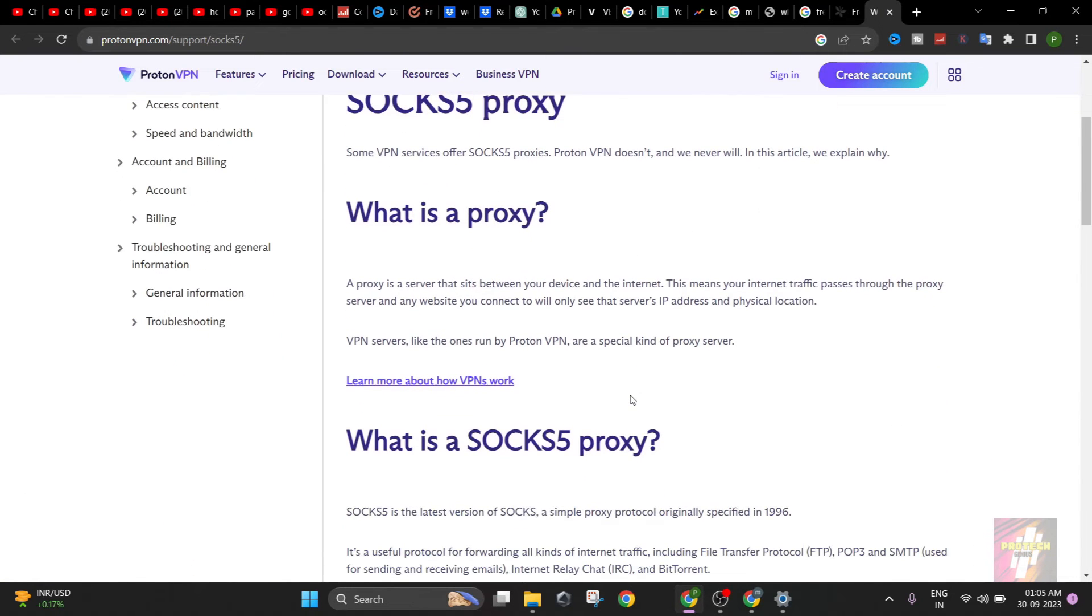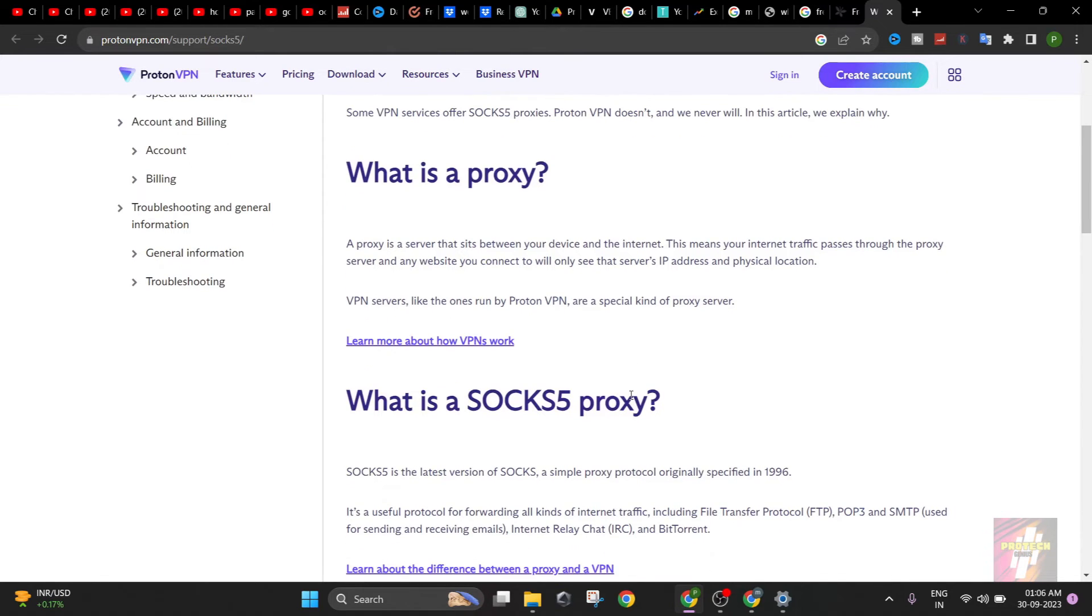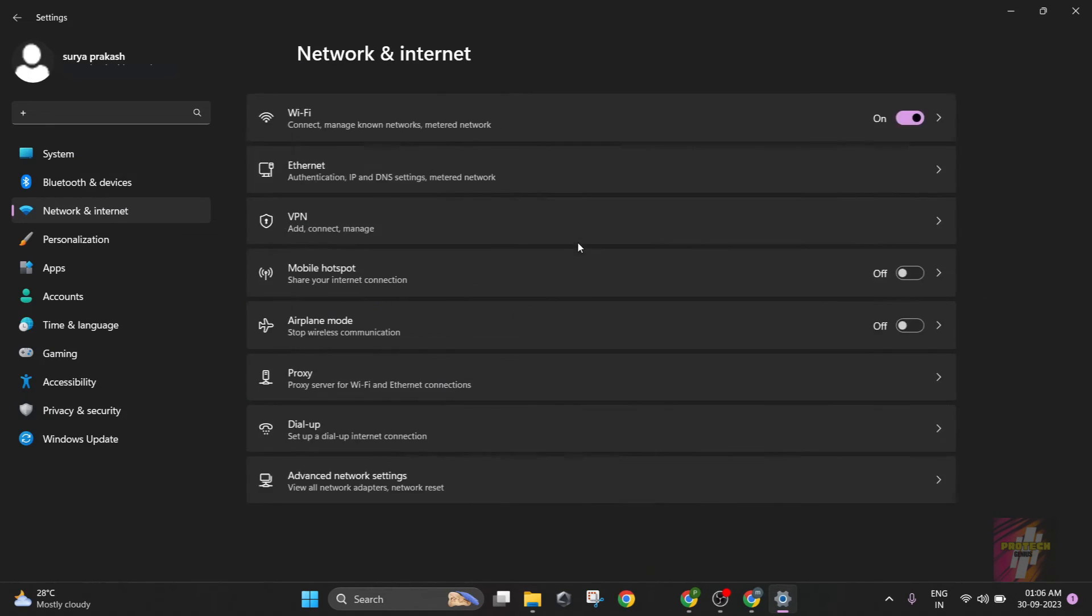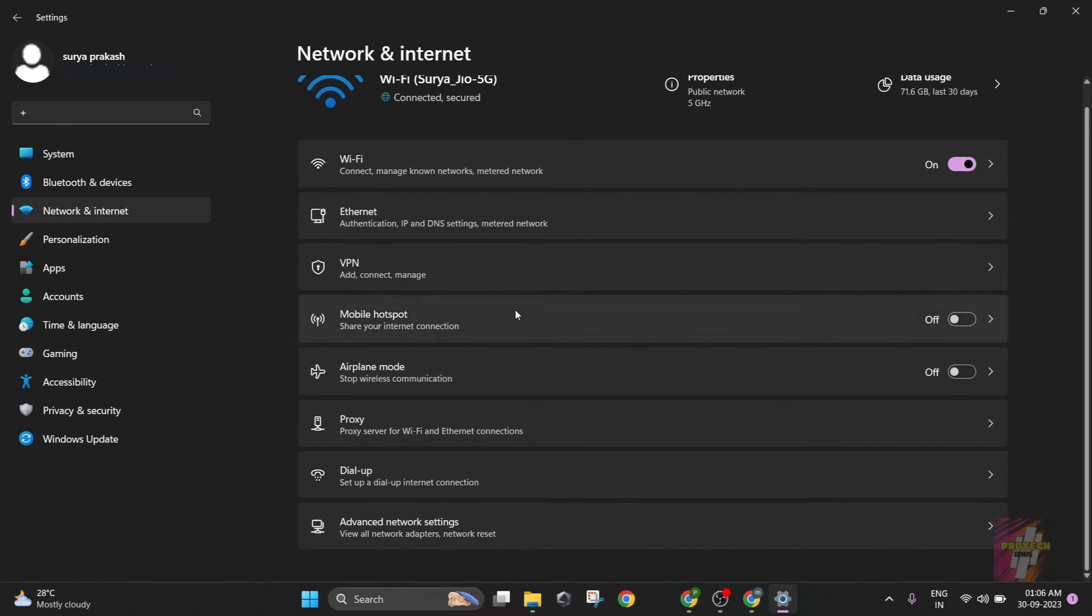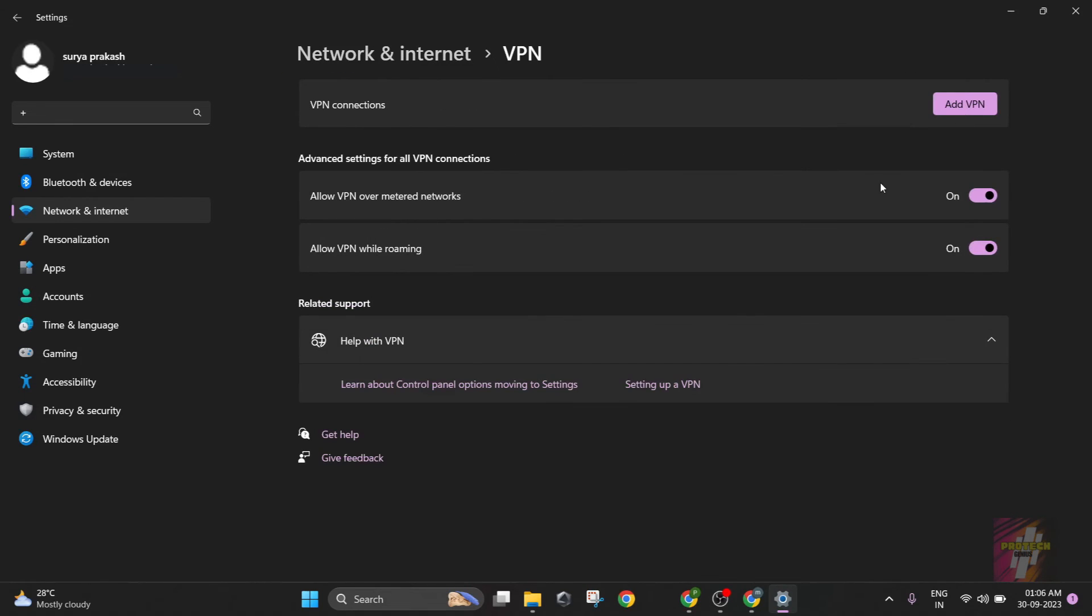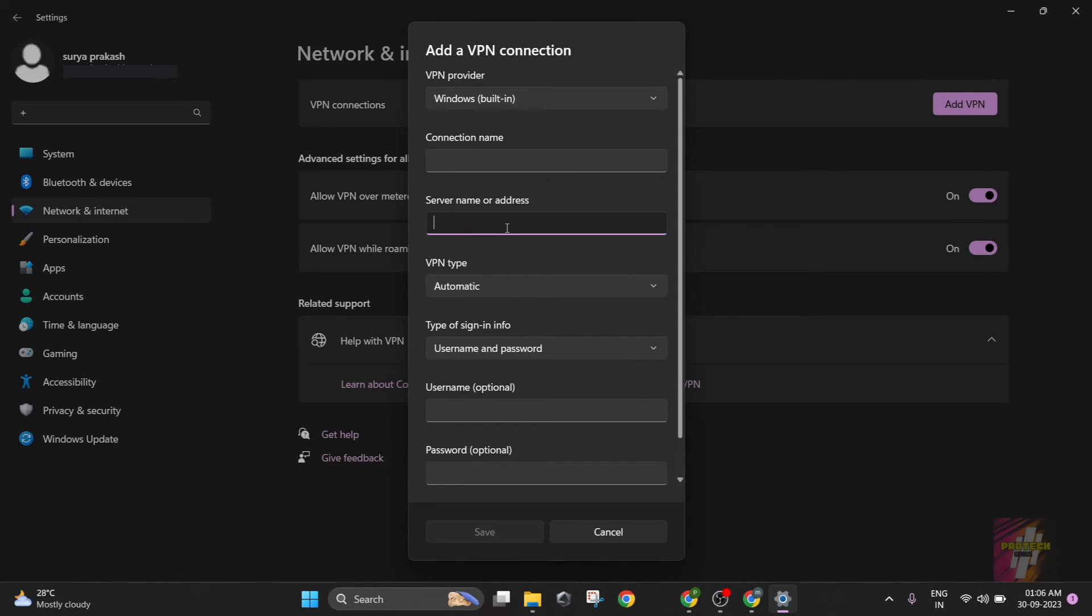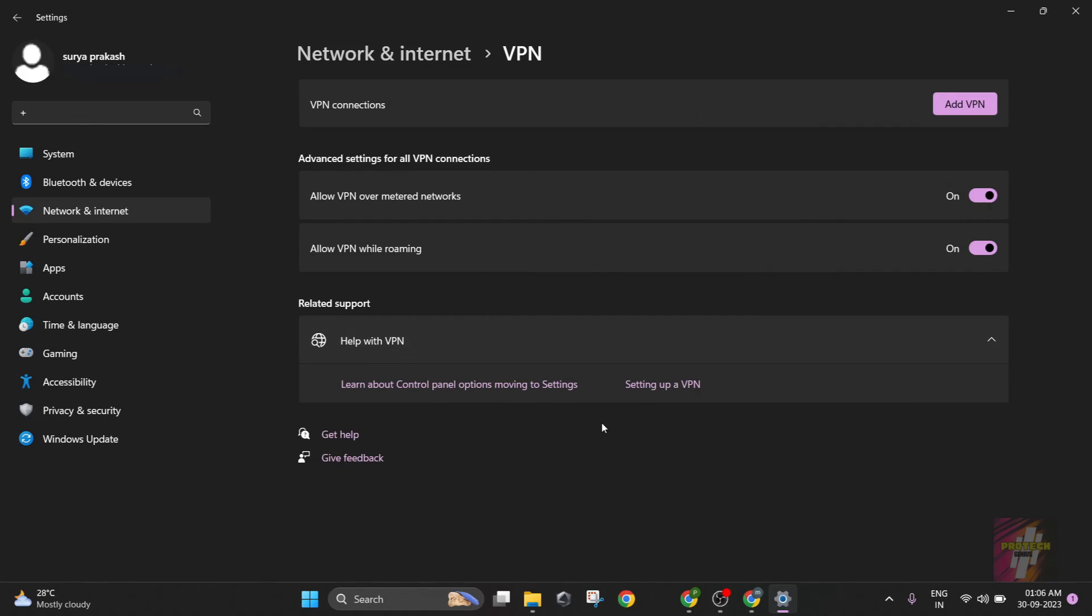SOCKS5 proxies are the latest proxies. In order to connect to SOCKS5 proxies, all you have to do is just follow the same steps, or what you do is go to VPN. If your SOCKS5 has authentication, you just click on Add New VPN and you choose a connection name, something which you like. The server name or address is going to be given to you by the provider, along with the username and password. That is how you connect to a SOCKS5 proxy.